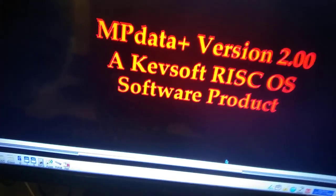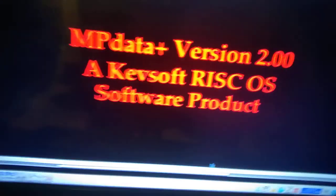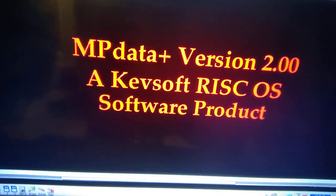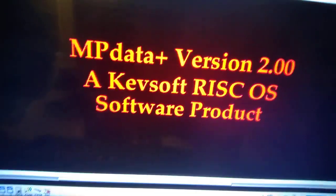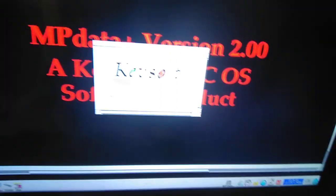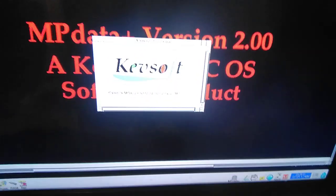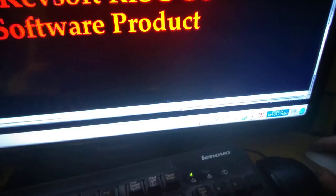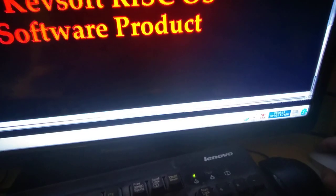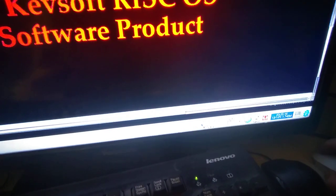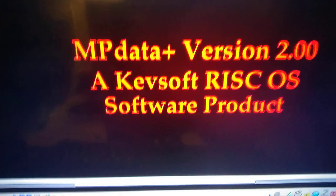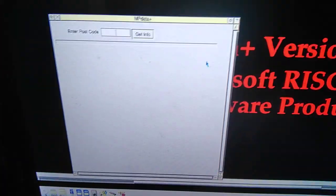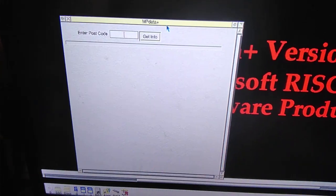I'll just load it in. It loads in like a number of my programs, so that's the splash screen. It stores on the icon bar there. If you click on that, it brings up the main window.